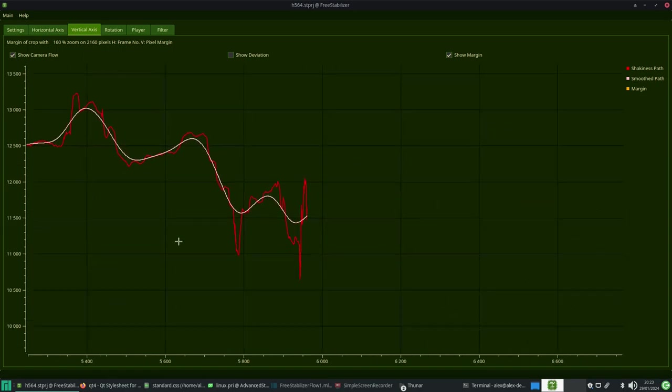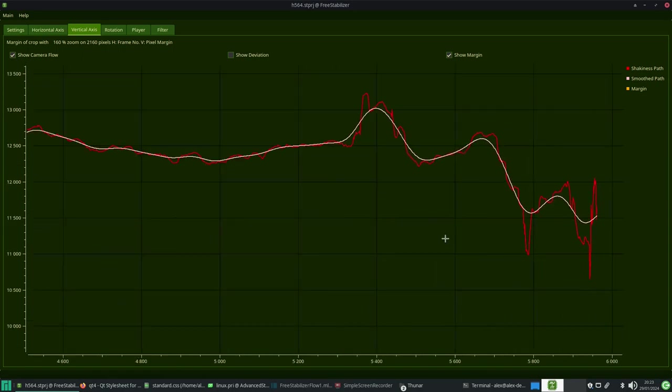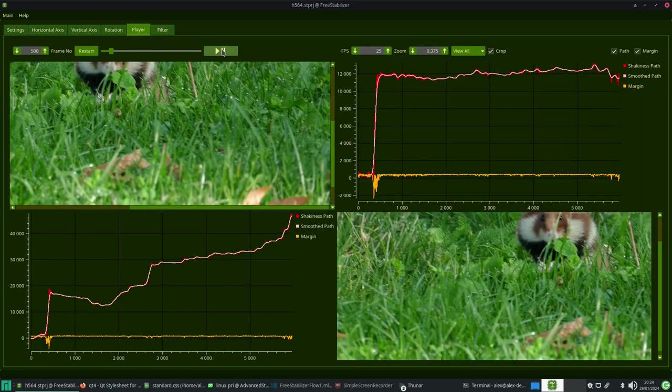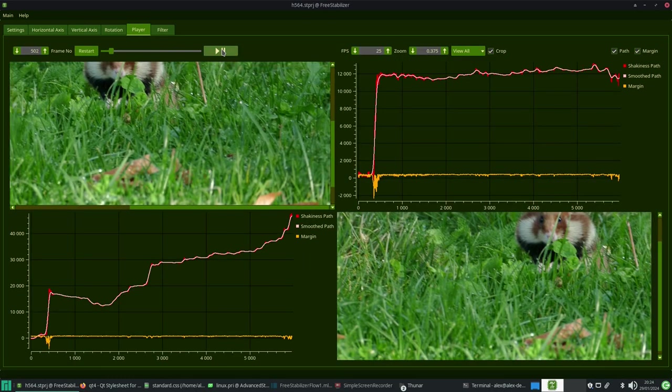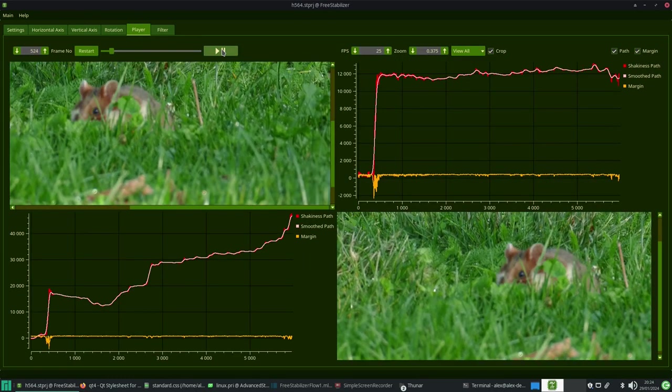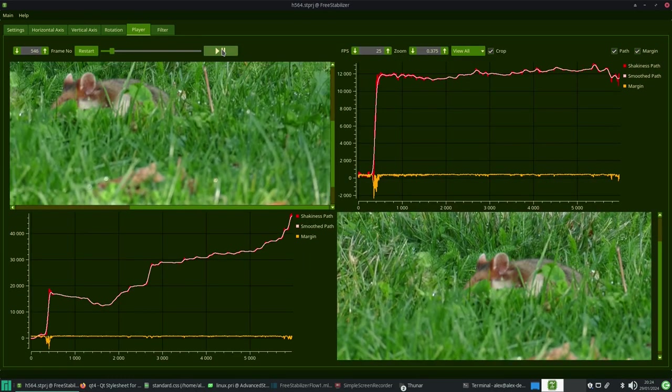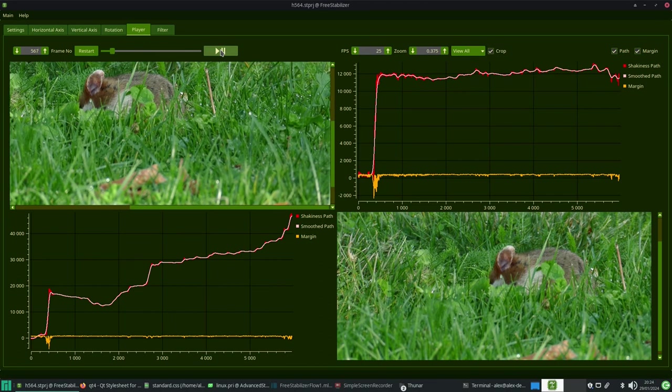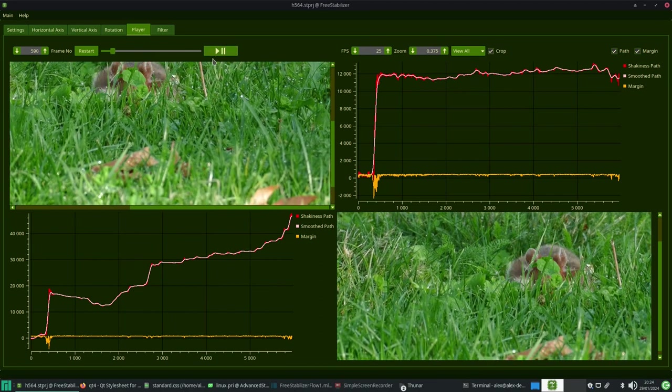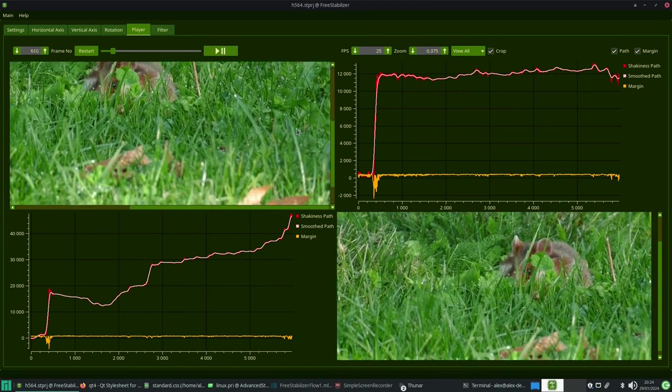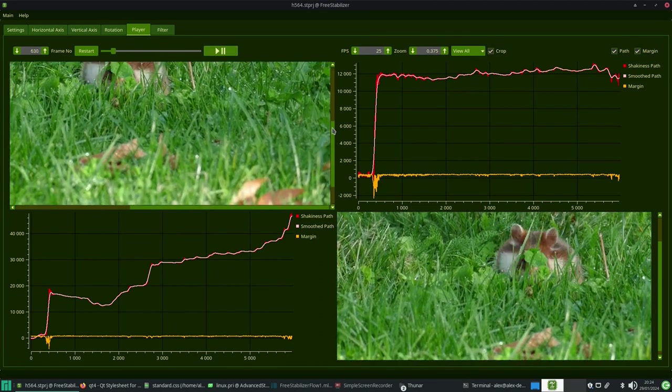Let's play the stabilized video again and look at the result. Now we can see the camera movements have been removed almost completely, but now we can see a compression, stretching, and tilting in the video.